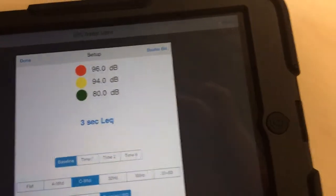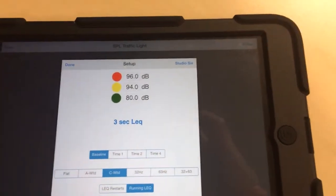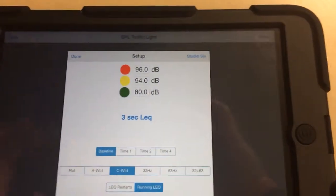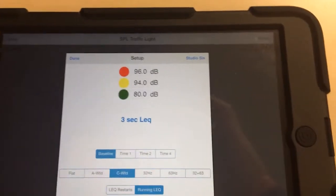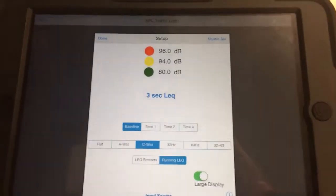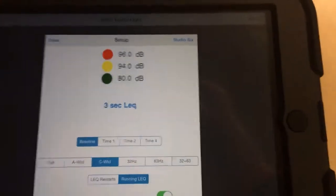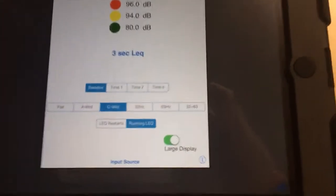It just averages the decibels over, like this one's three seconds, so it averages over three seconds instead of having to see the numbers jump up and down. And you can adjust that too.